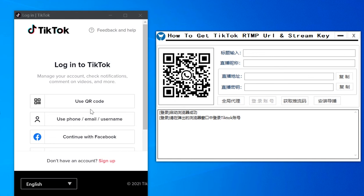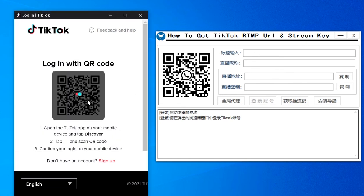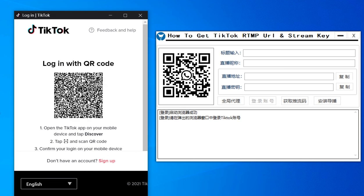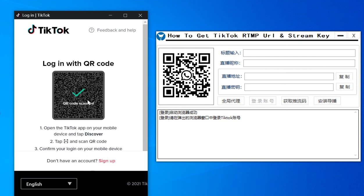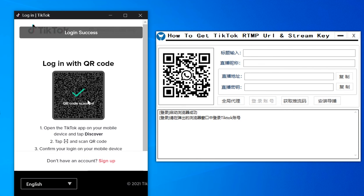Scan the QR code to log into the account. Start live streaming on your phone. Click to get TikTok RTMP URL and Stream Key. Get your TikTok RTMP URL or Stream Key for TikTok Live, TikTok RTMP Request, and RTMP Key Setup for TikTok and Streaming Key or URL.